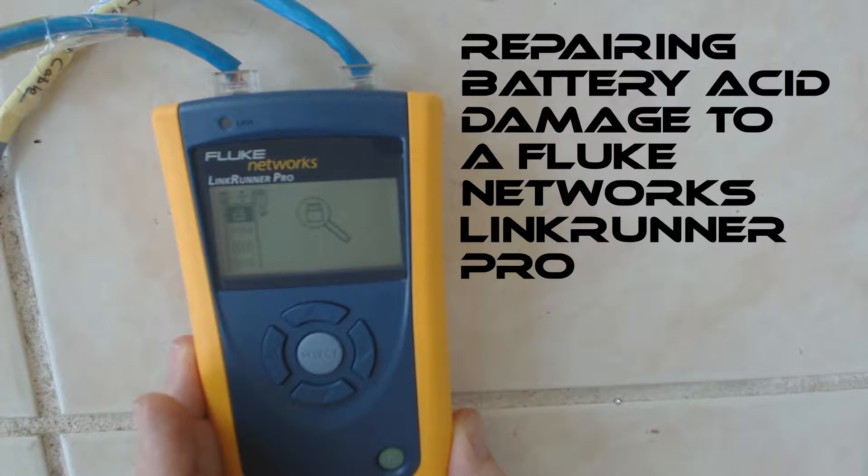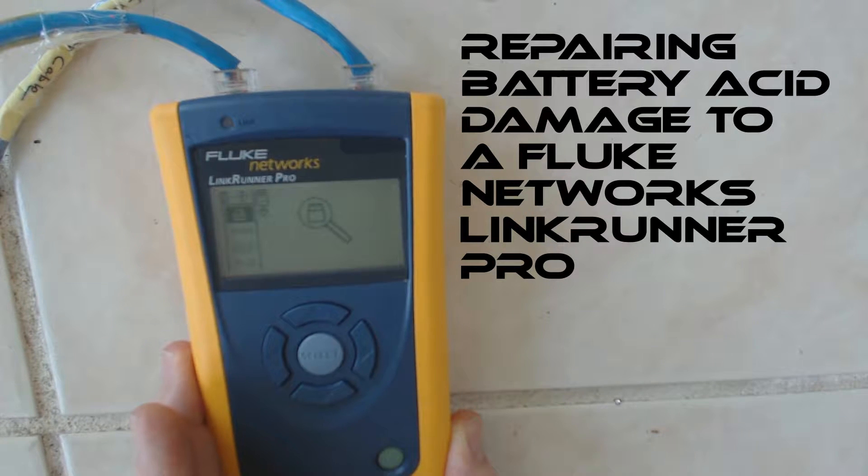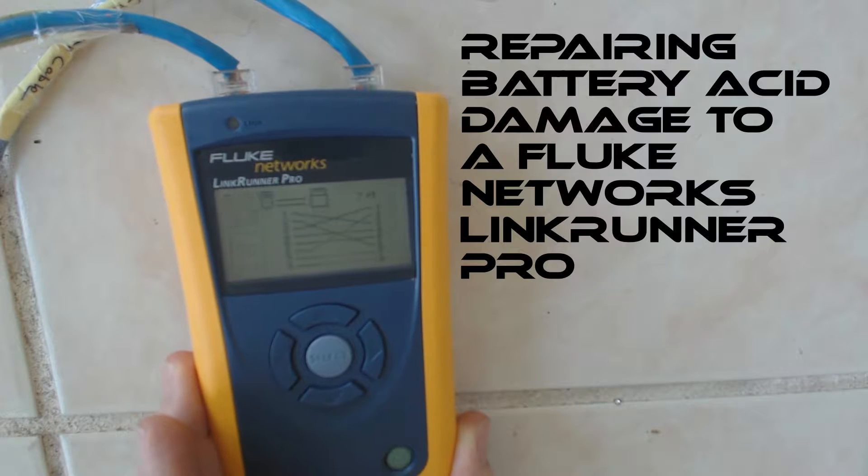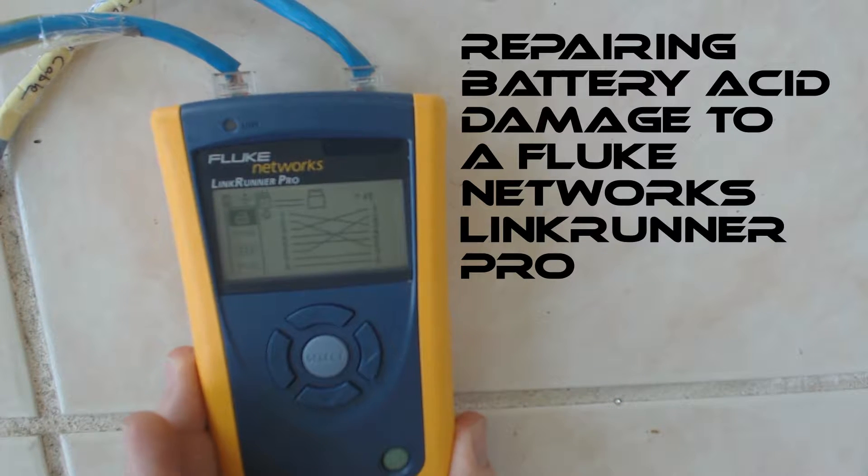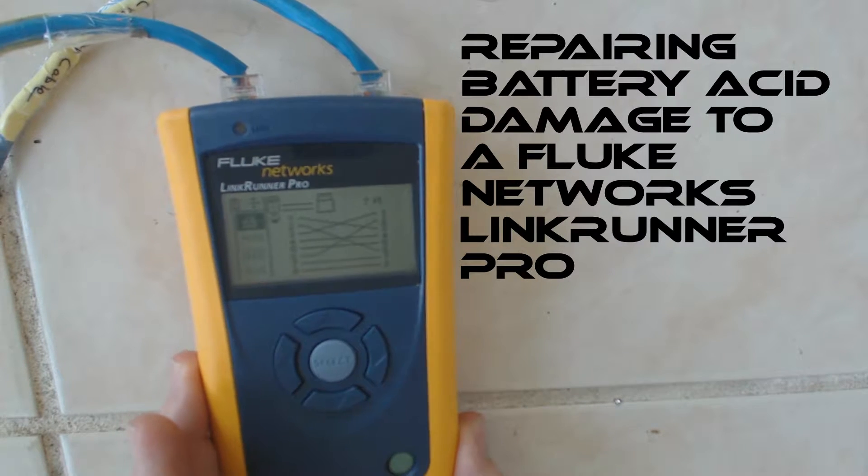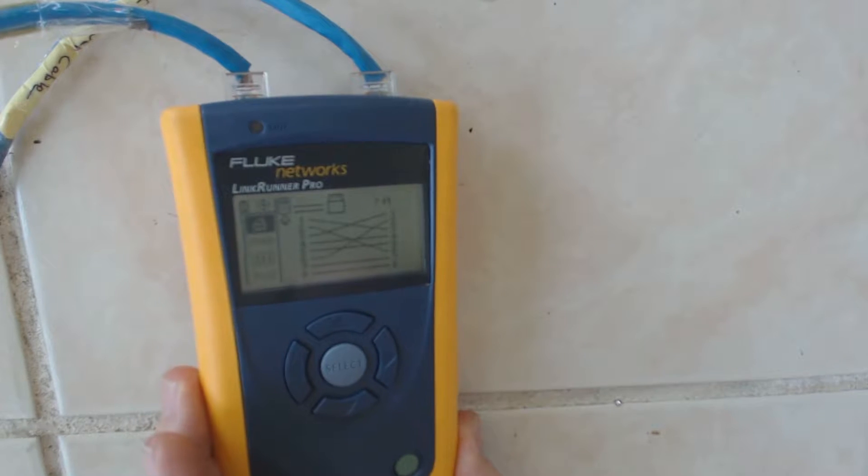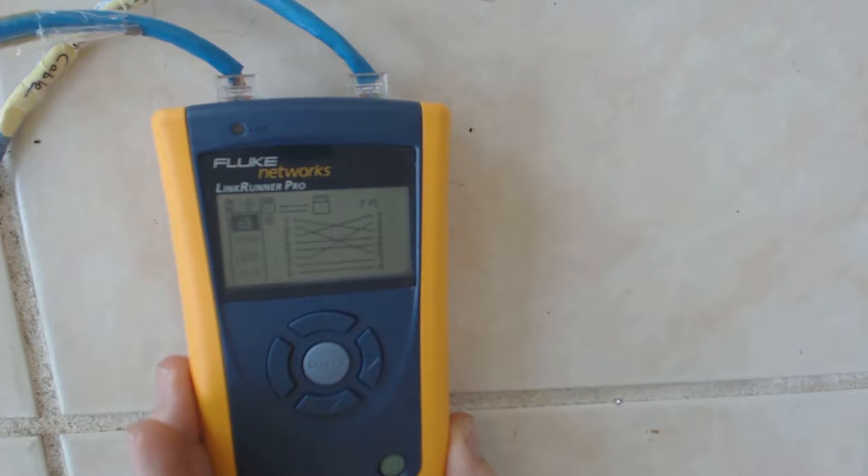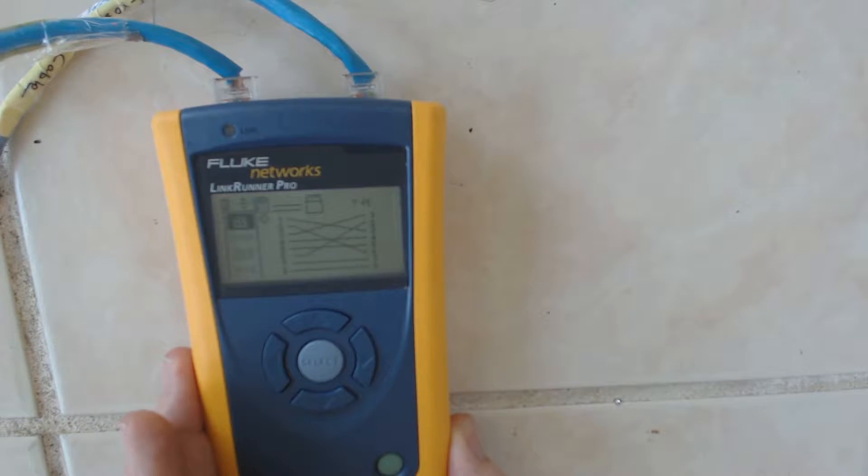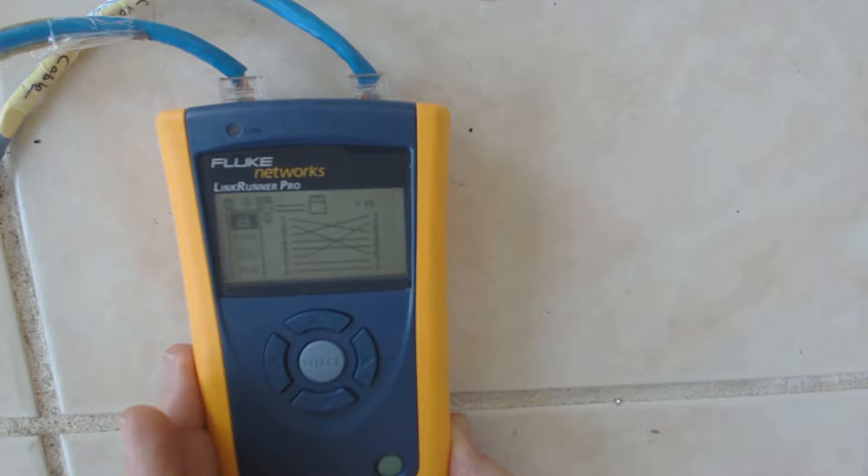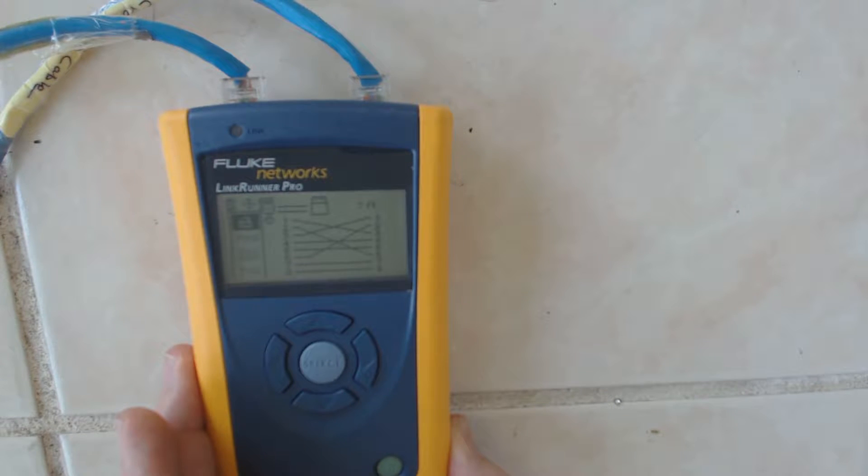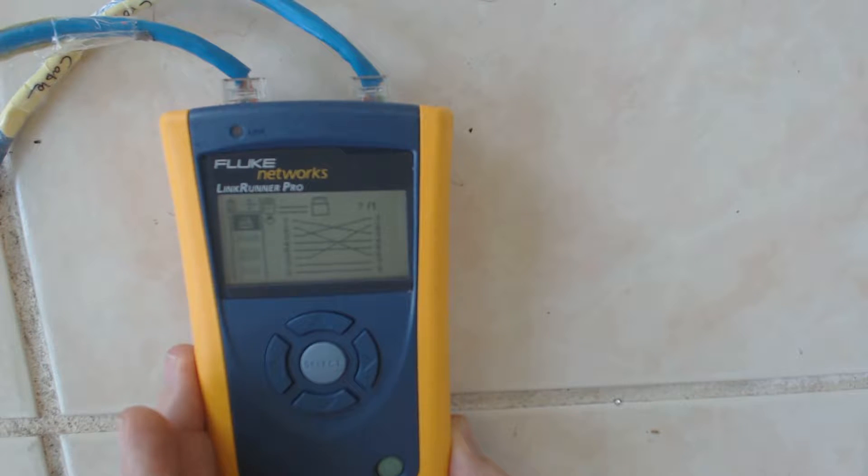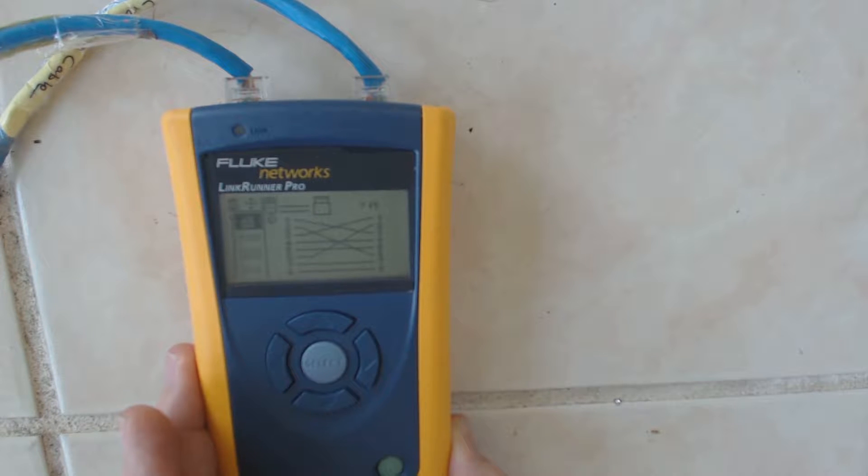Greetings from Dixie. What you've got in front of you is a LinkRunner Pro. This is about a 10 year old unit. One of the network guys at work gave me this one. It was pretty well trashed by battery acid when he gave it to me. It definitely was non-functional. We'll get into some of those details here shortly.